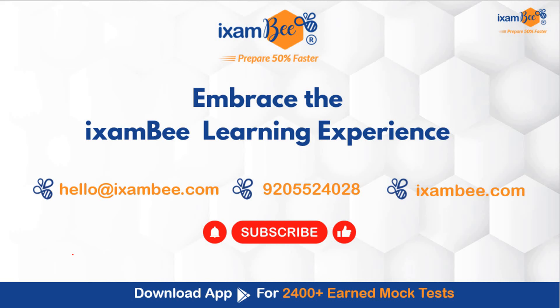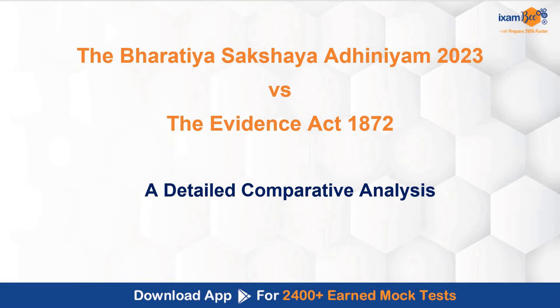Hello everybody, welcome to iExambi. Embrace the iExambi learning experience. In this video today, I am going to do a detailed comparative analysis between Bharatiya Sakshaya Adhiniyam and the Evidence Act.